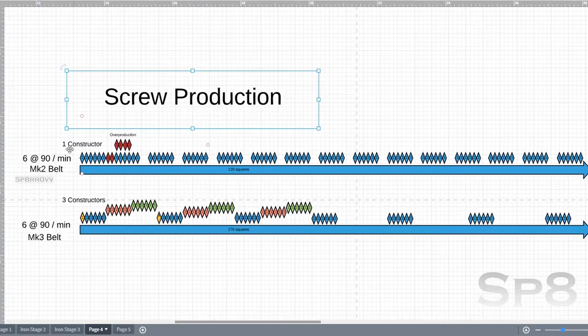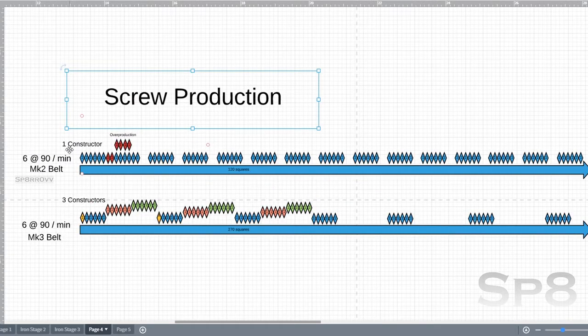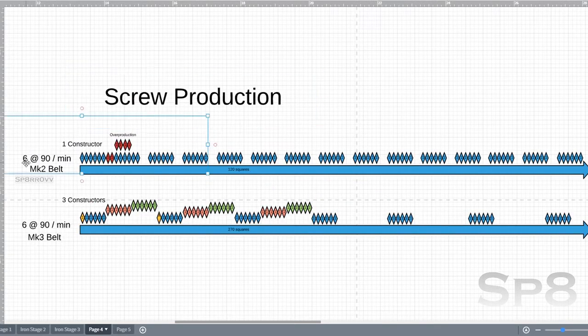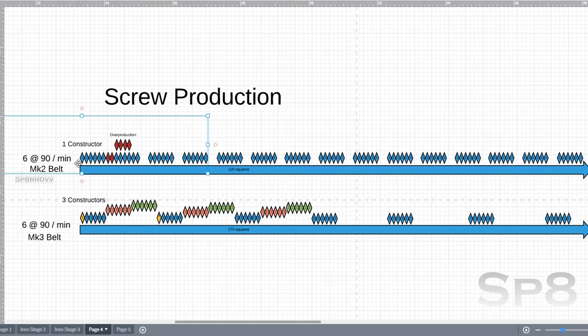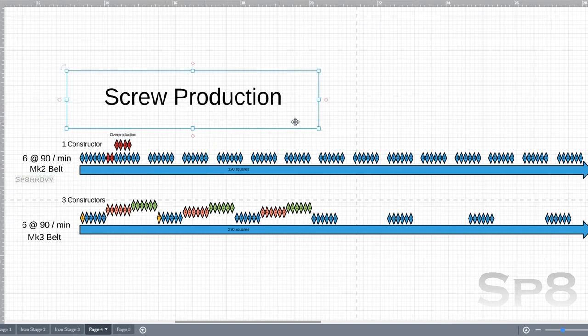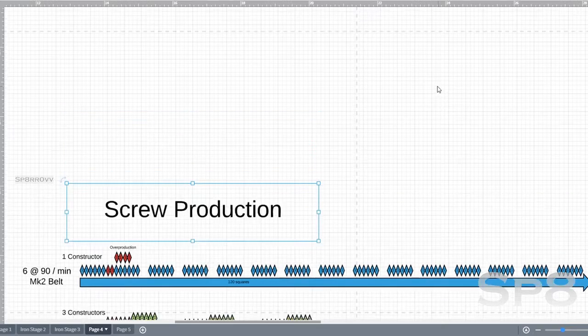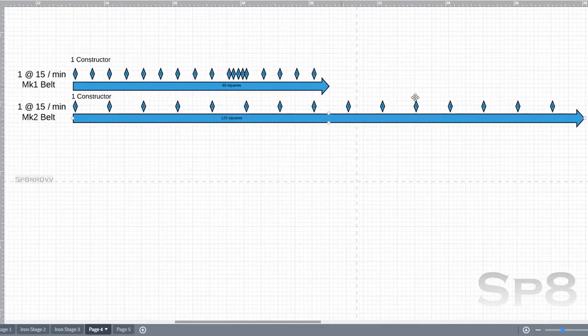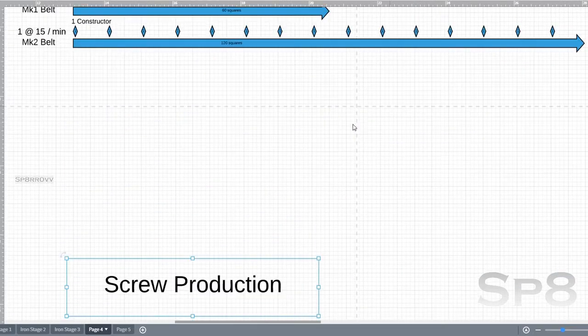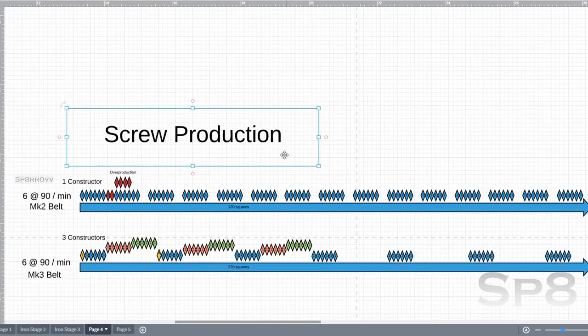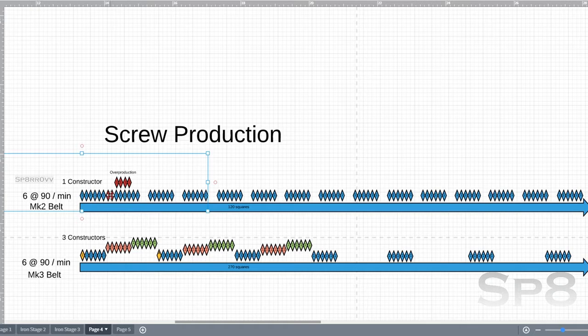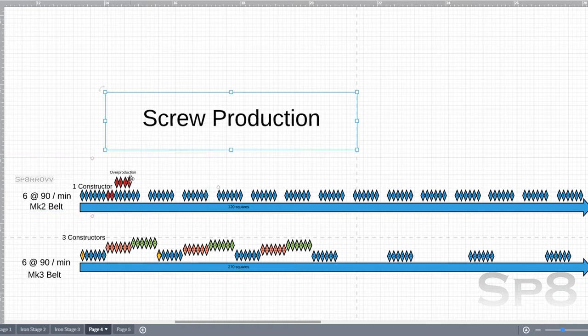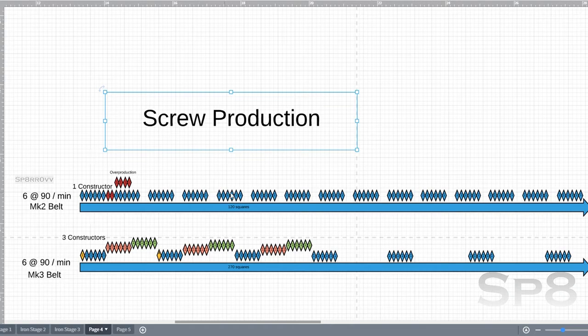If we're looking at screws, the belt rates at 6 units at a time at the rate of 90 per minute on a Mark 2 belt. We can only have 1 constructor on it because we know that there's a gap of 8, and if you're producing 6, you're going to have an overflow of 4 if you have 2 constructors running. If you have 1, this is pretty much what your belt's going to look like when it spits out.